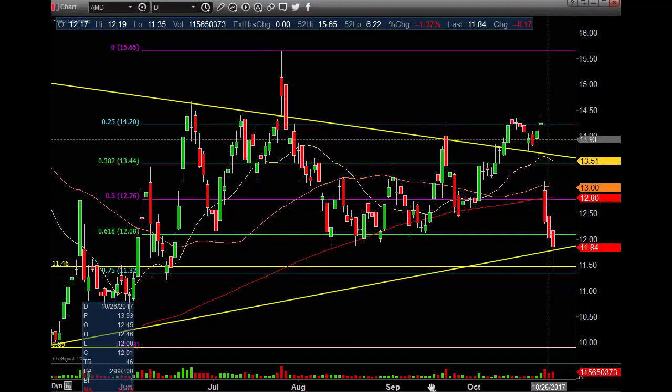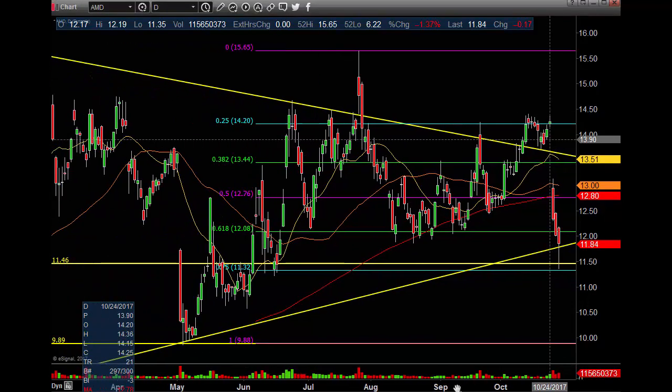Hello Traders, John at StockBookie.com. Today we're looking at AMD on the daily, weekly, and monthly time frames using technical analysis here at StockBookie.com.